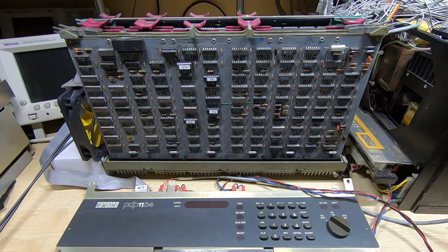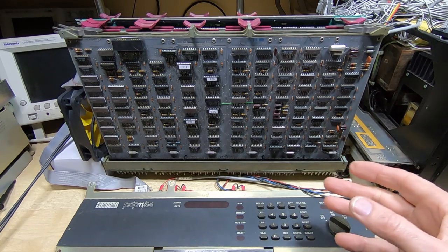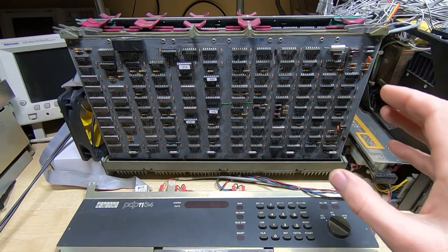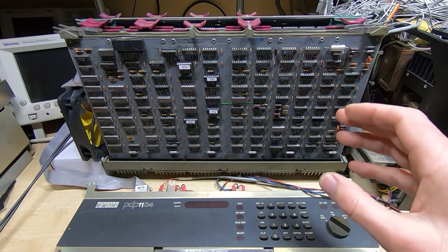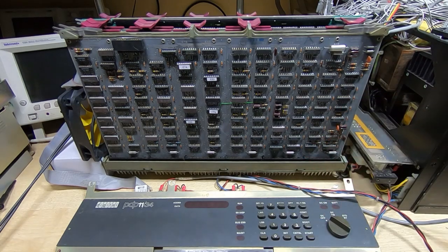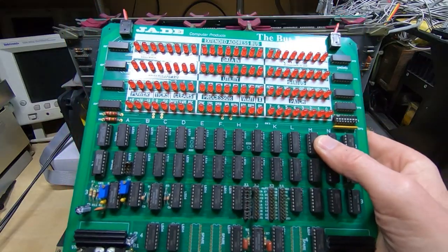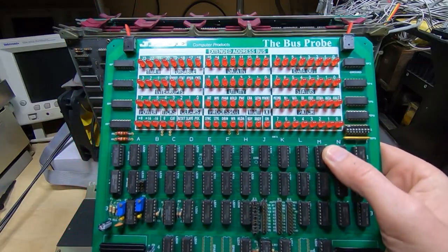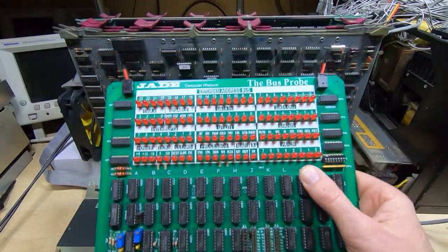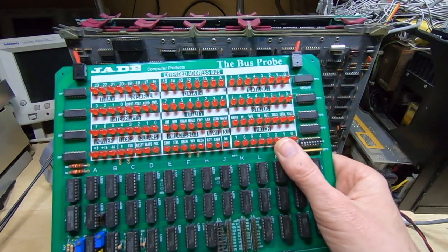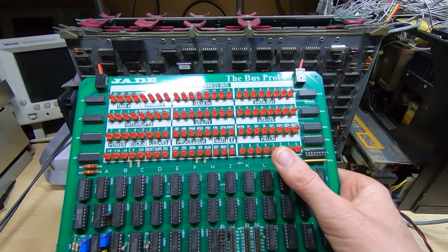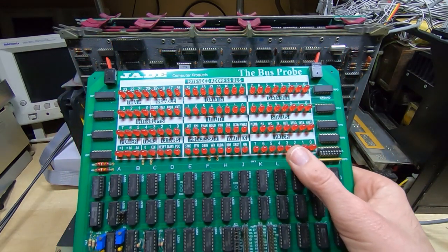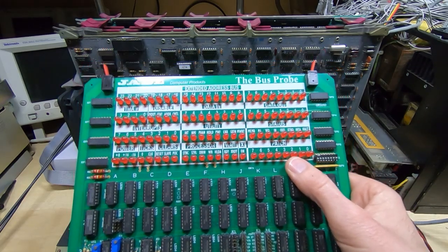You will have also seen in previous videos that I also repair things like the S100 computer systems, and one of the tools I find quite useful for doing some basic diagnostics is this. It's a bus probe - I sell these bare boards on my website.